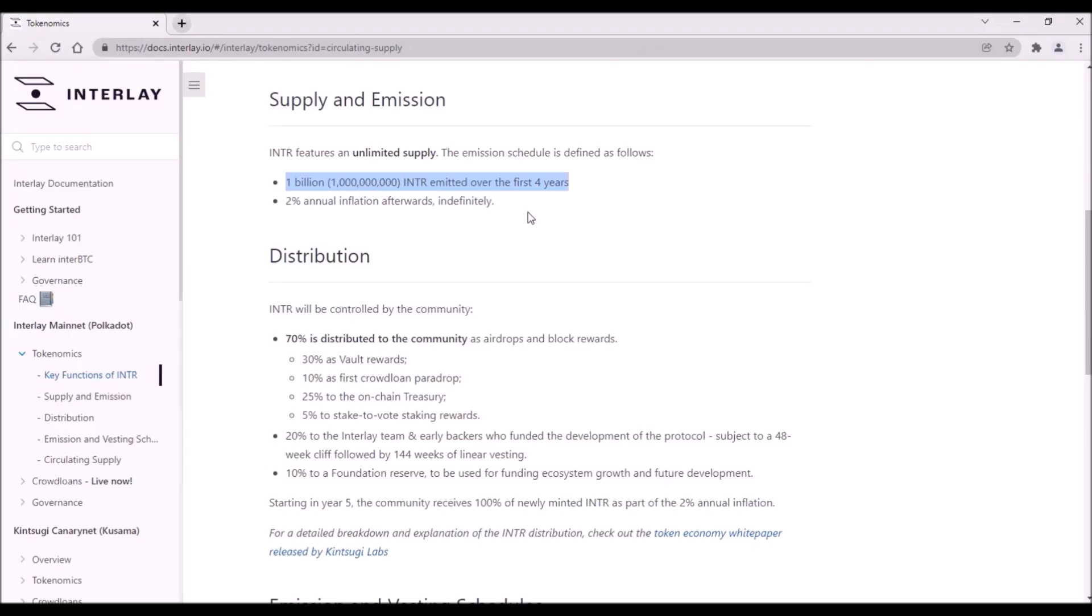Now Interlay's tokenomics. The total supply of Interlay tokens is 1 billion. I find Interlay very community-oriented project as 70% from the total supply will be distributed to the community.